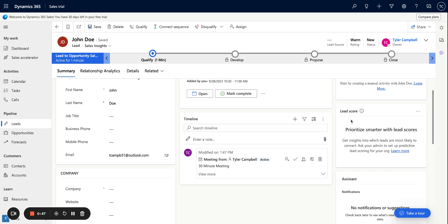And then lastly, we can also see that I was set as the owner of this lead because they scheduled with my Calendly account.